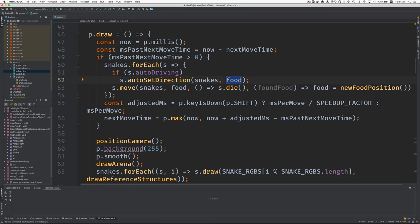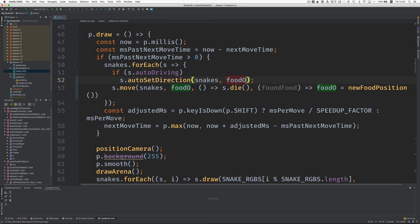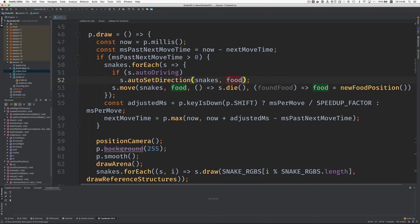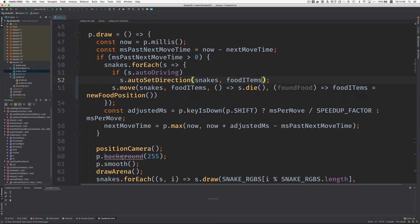So food — I think we're going to rename it. I'd like to call it 'foods', but that doesn't sound like good English, so maybe food objects, food pieces, treats, or snacks. I think maybe we'll go with food items. Let's do a big rename and call this food items.